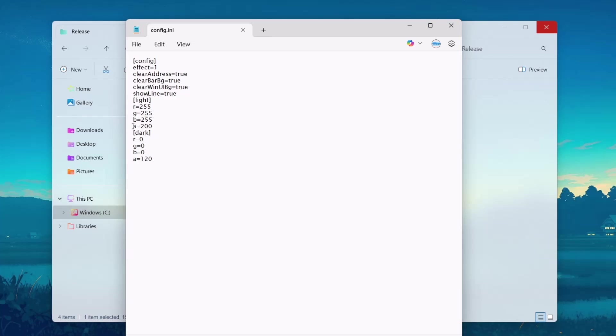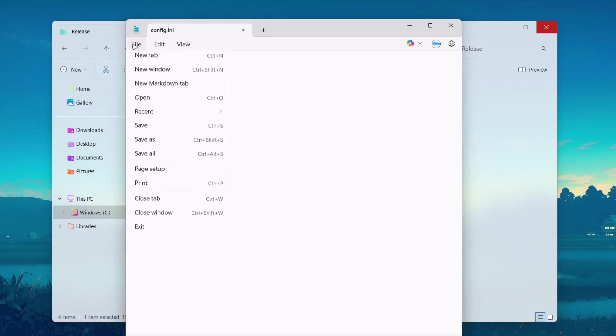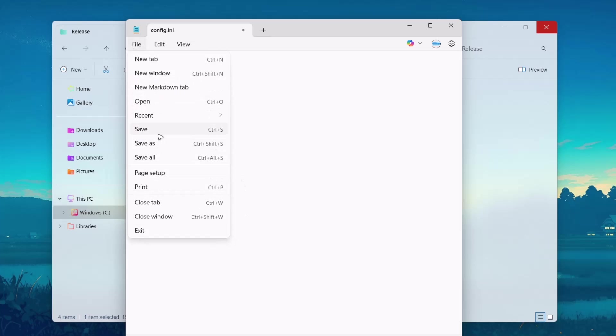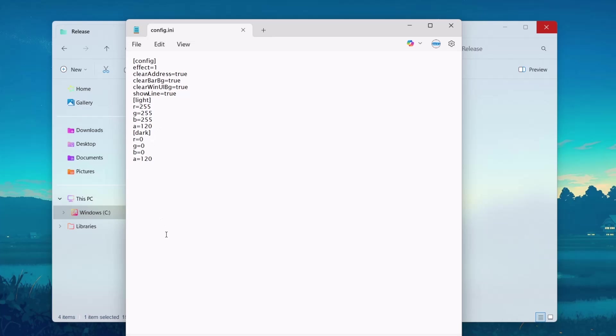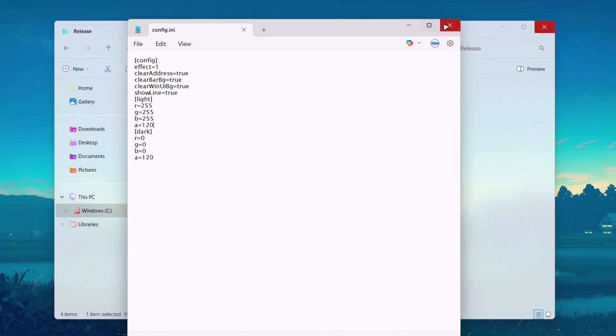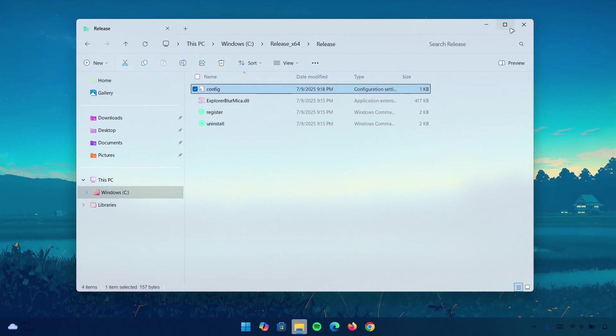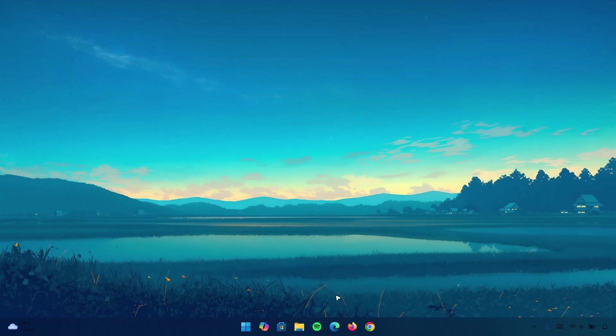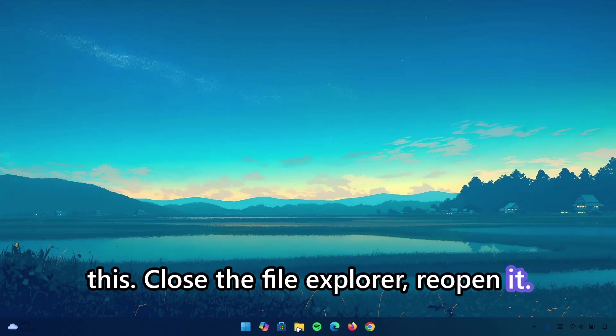Now, proceed to Config. Under the slide, we'll go to A. Change it from 200 to 120. Okay. Go to File. Select Save. After doing that, I'm going to X on this. Close the file explorer. Reopen it.